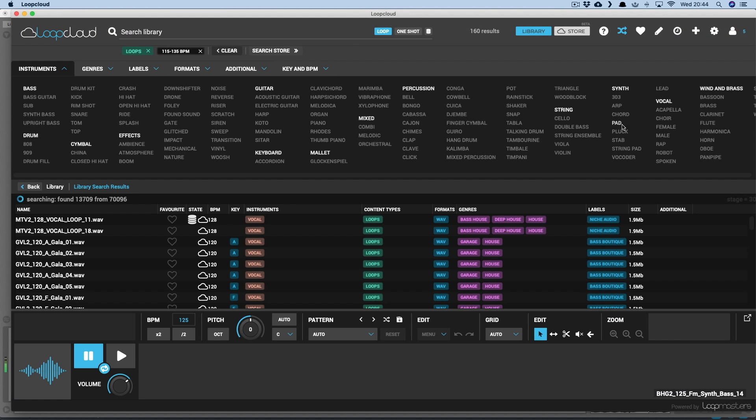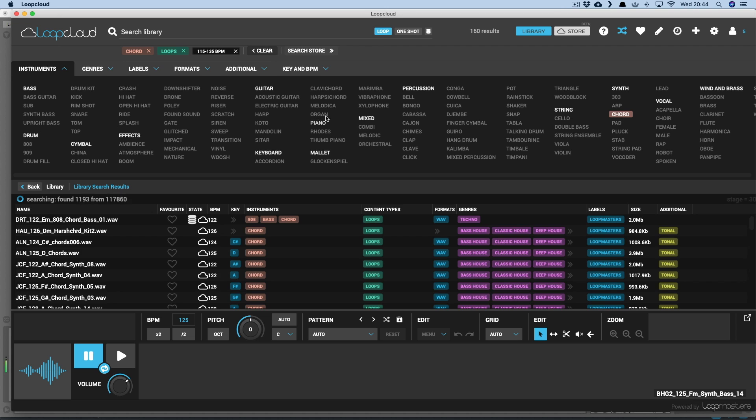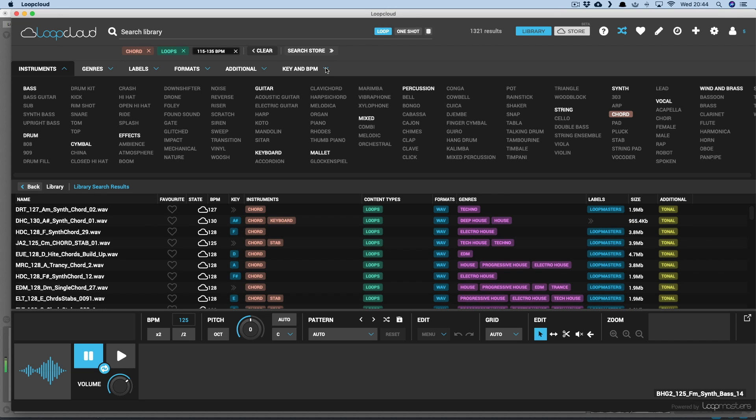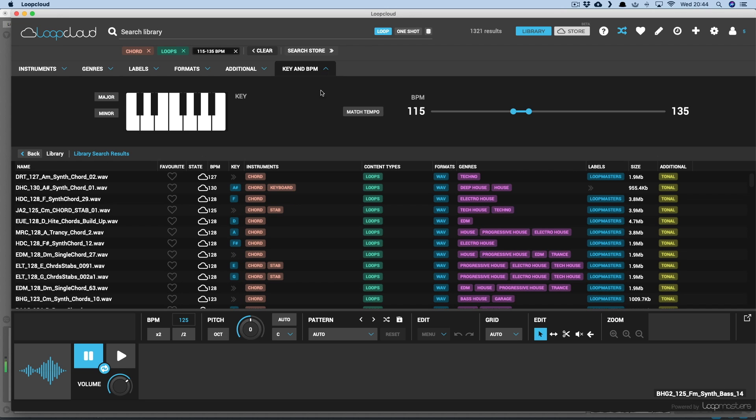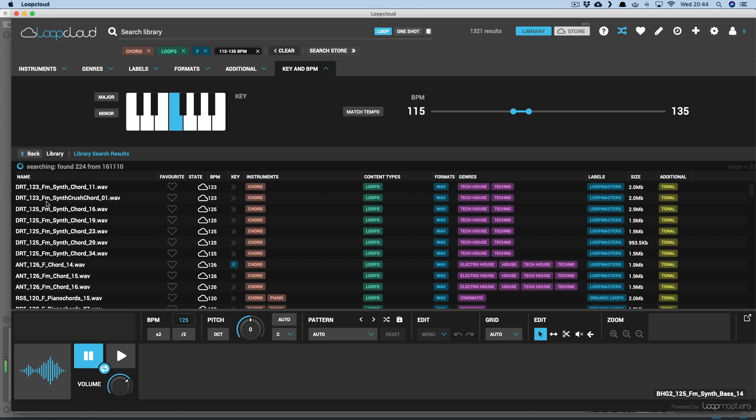Now I've got a key to work with, I've got a few options. I can either select that key by clicking on the keyboard, so it only searches for samples tagged with that key.